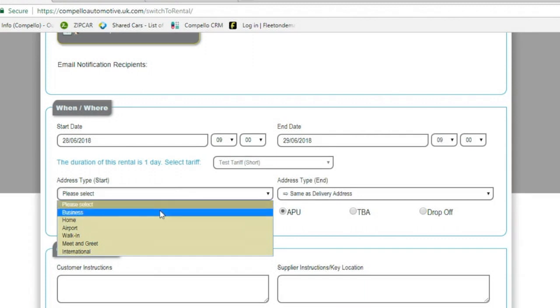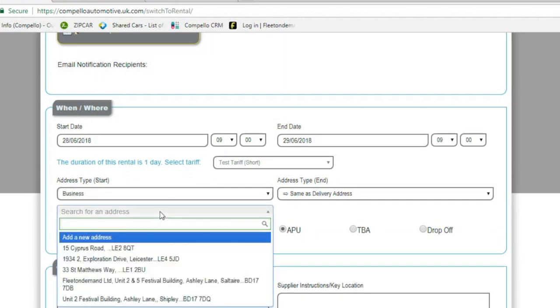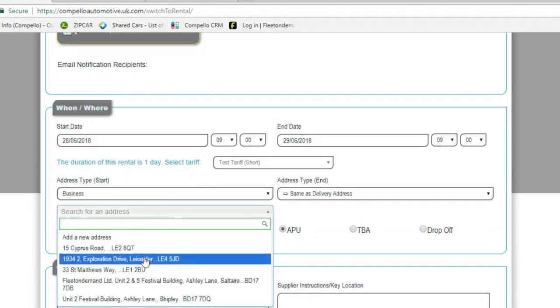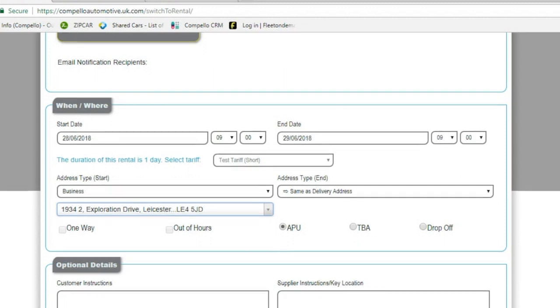You can then enter the address, so that can be business, home, airport, walk-in—just select and the details will drop down. The addresses that you've used previously will show in the list below. So we'll use Compello's address for this example.